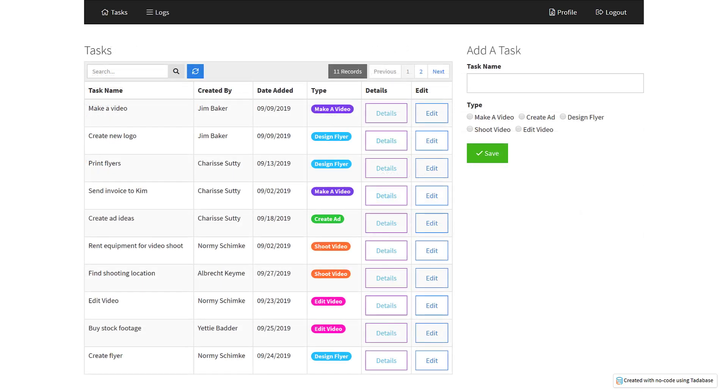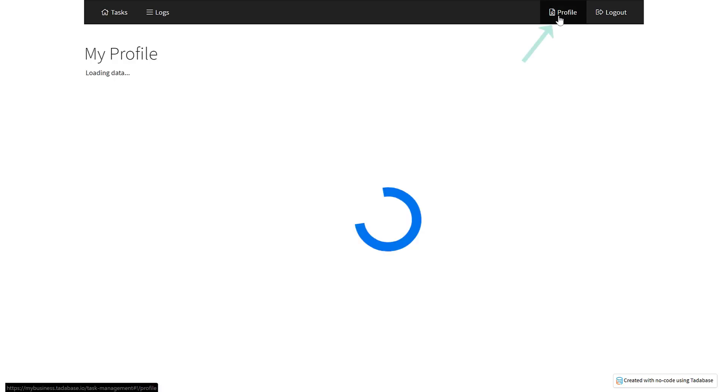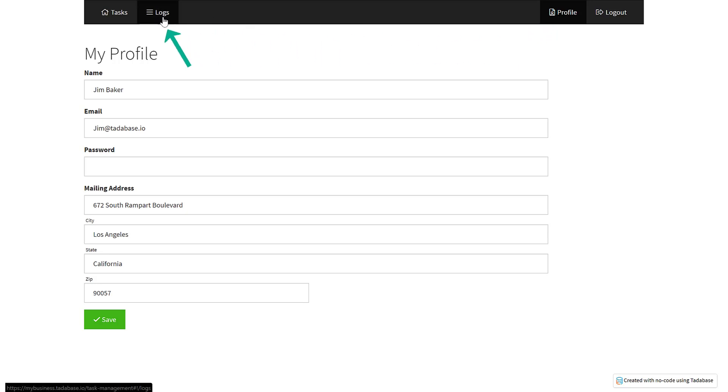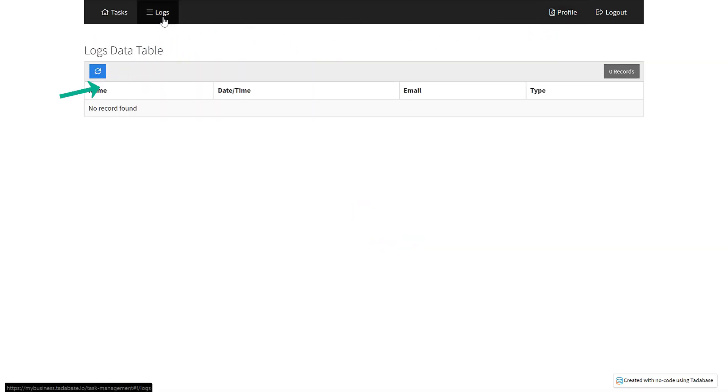Finally, we can also insert non-connected records which can be useful in keeping a log of changes or edits in your app. For example, when a user's profile is updated, we could add a rule to insert a new record in the logs table to see the changes.